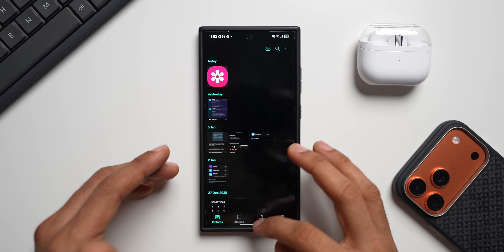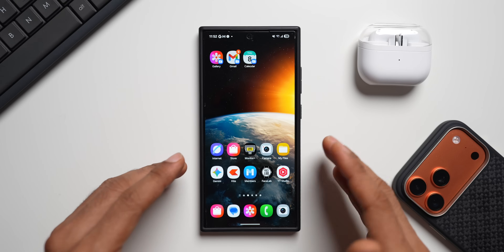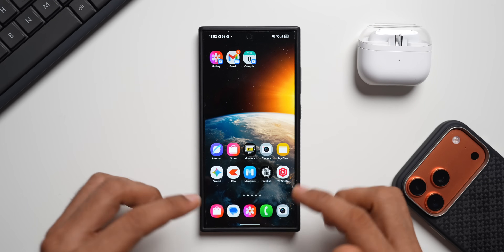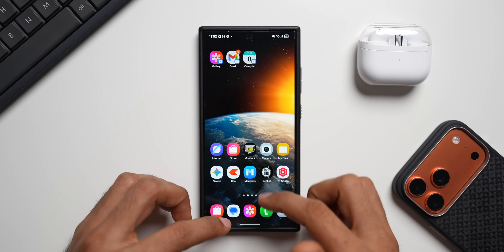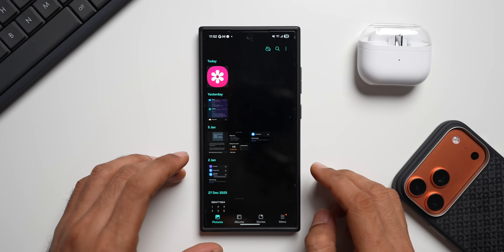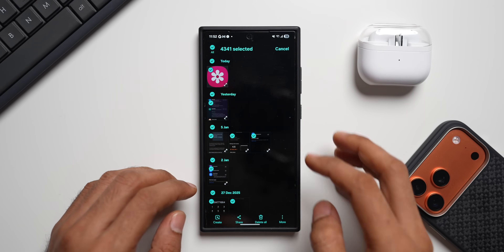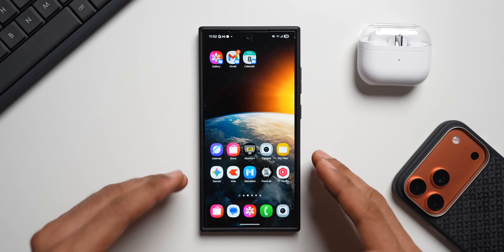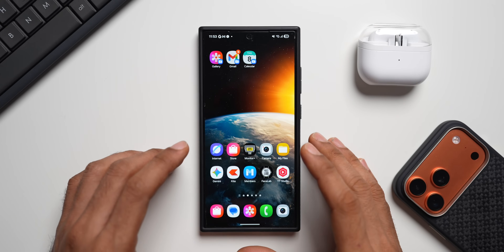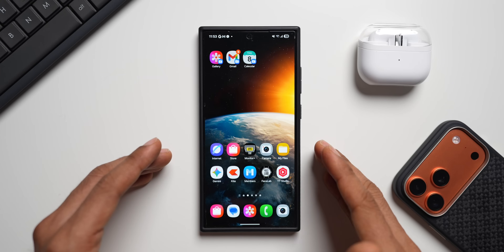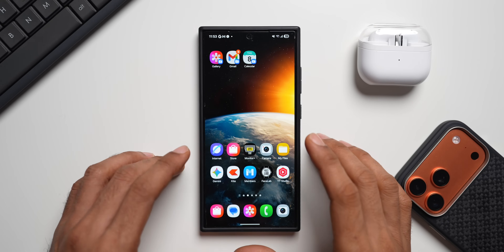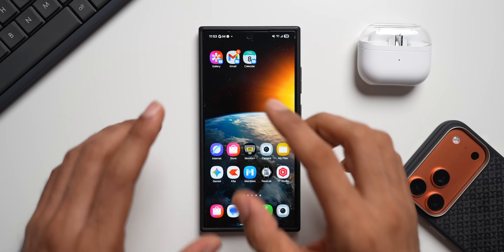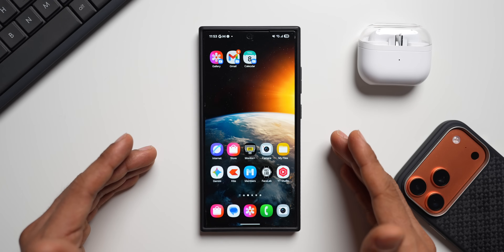Of course, we also have the regular gallery on our home screen with different files. What you can do is transfer all items from the gallery into Secure Folder: open the gallery, select all the items, tap the three-dot button and choose Move to Secure Folder. Whenever you add or download new images, you can quickly transfer everything to Secure Folder and have it accessible on the home screen with password protection.